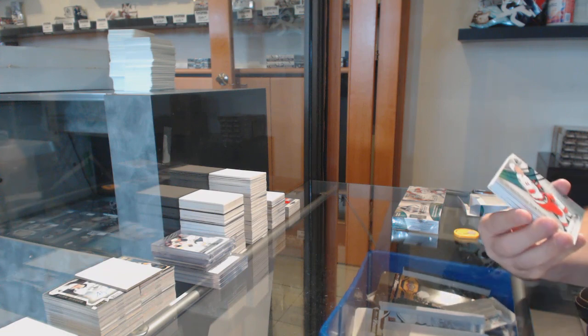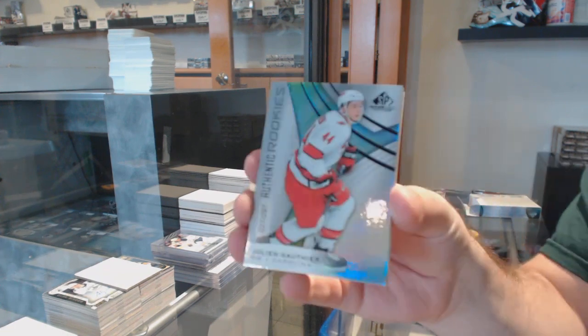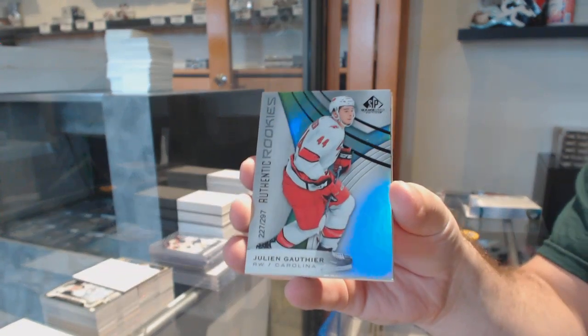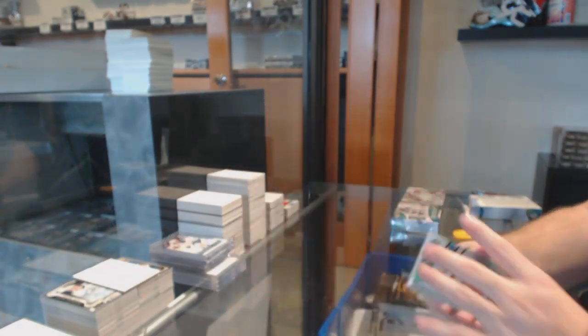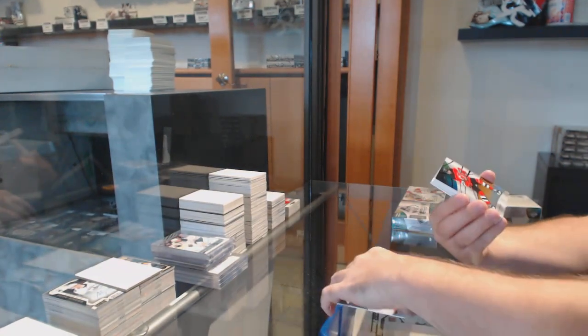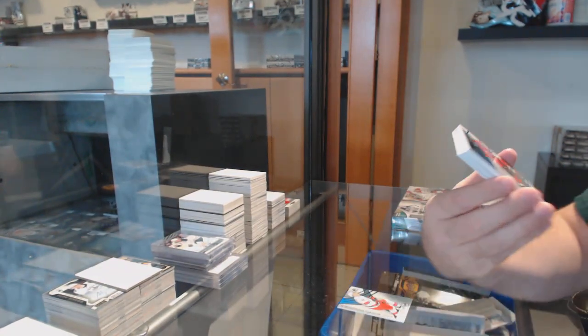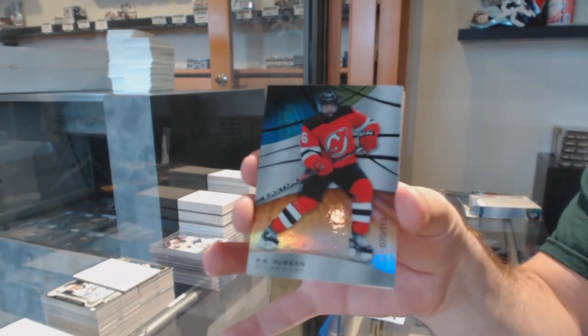For the Carolina Hurricanes, Julien Gauthier. For the Devils, 110 P.K. Subban.